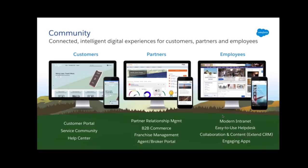Communities technically solve use cases for three personas: customers, partners, and employees. For customers, Salesforce has a customer portal that lets customers access their data like accounts, services, tickets, and bills, and participate in business requirements. There are service communities which let customers share experiences and expertise with other customers, and help centers which support customers making purchasing decisions. In short, the customer portal is a one-stop shop for all information about your company and products.